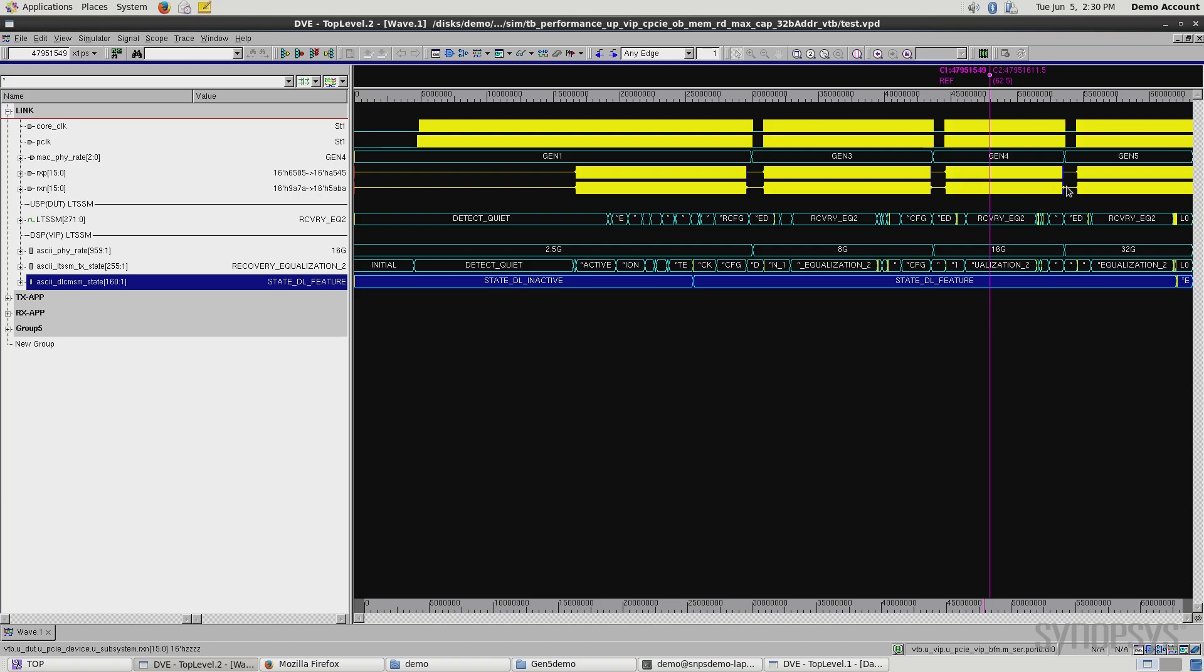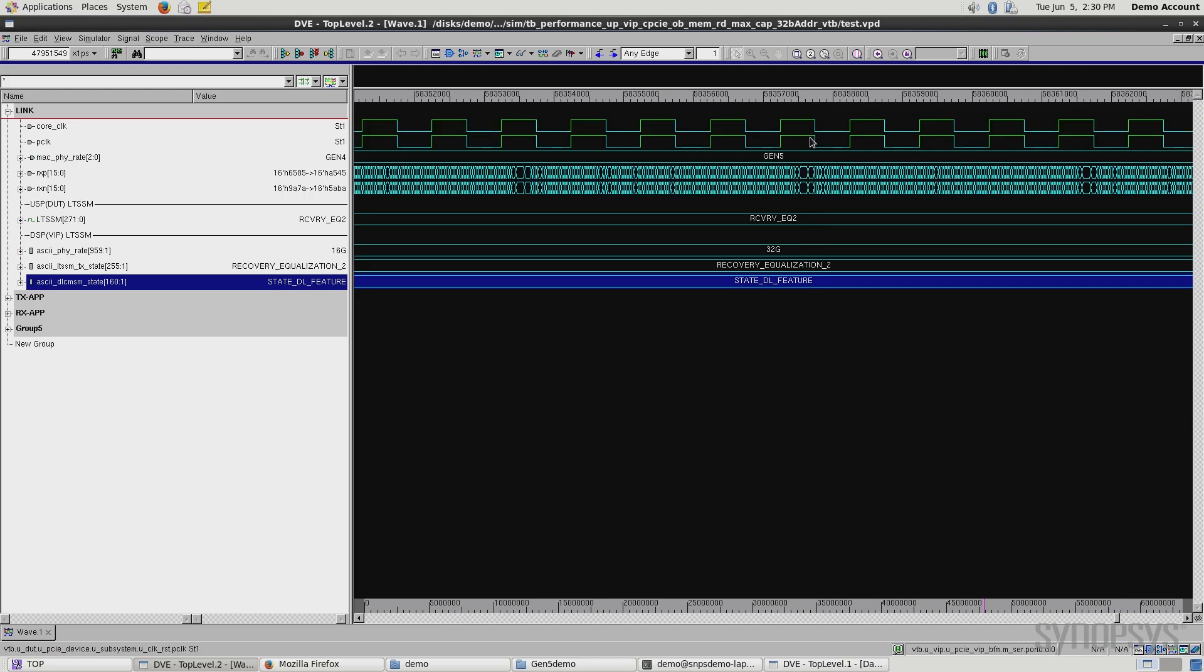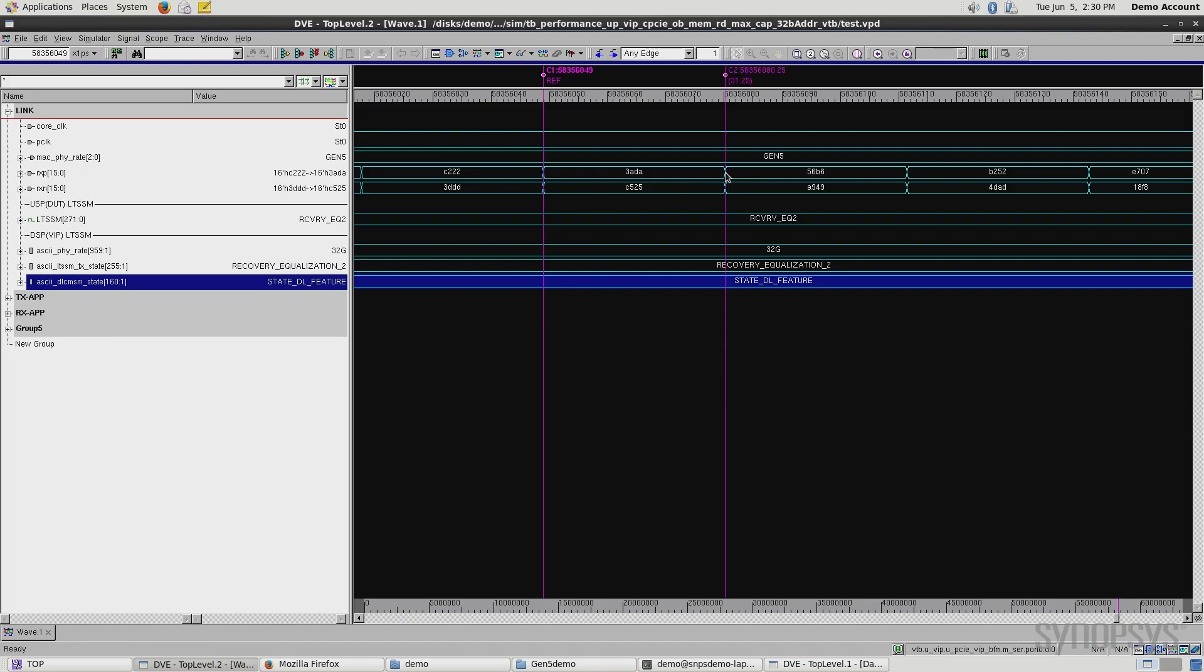If I zoom back out and do the same thing over here looking at Gen 5, you can see it's tougher to zoom in because the transactions are that much faster, twice as fast. If I look at the serial data rate here, I get 31.25 picoseconds, which shows we are successfully transmitting and receiving data at PCI Express Gen 5 speeds of 32 gig of transfers per second.